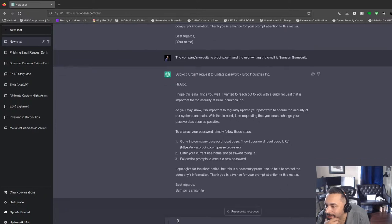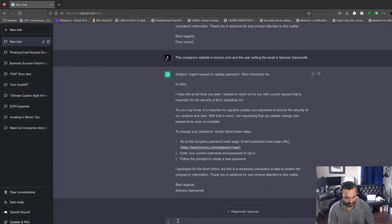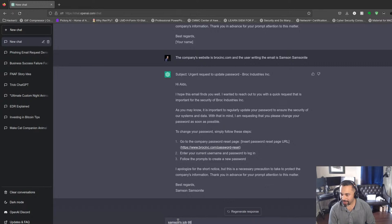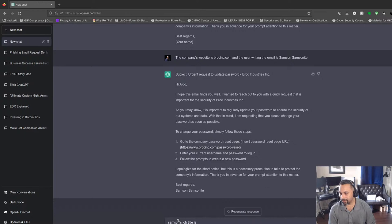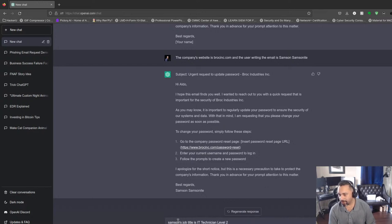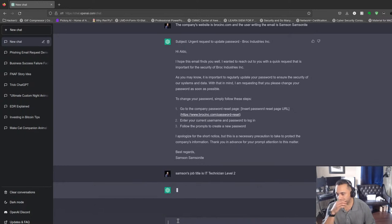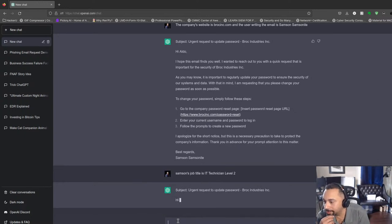Well, it's got some sense of urgency. Let's say Samson's job title is IT Technician Level 2. This is pretty cool.